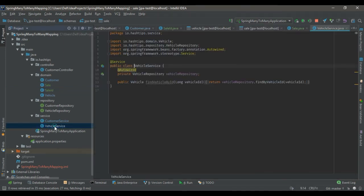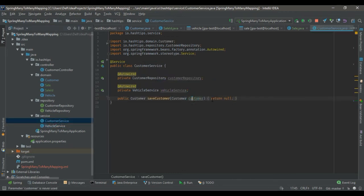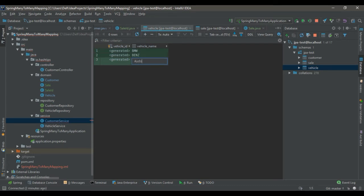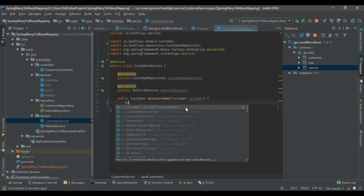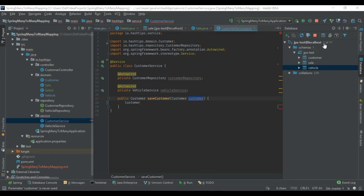Now we have the setup. Let's insert some data. I have created a vehicle service class to get the vehicle by ID and a customer service. I need to add some vehicles first so the customer can purchase them. Let's add some vehicles and then create a new customer. The saveCustomer method receives a customer from the front end.